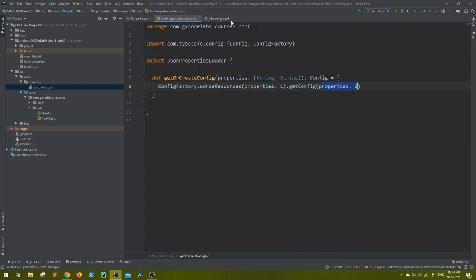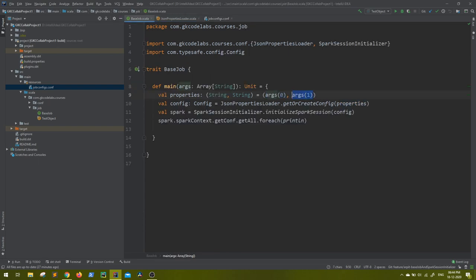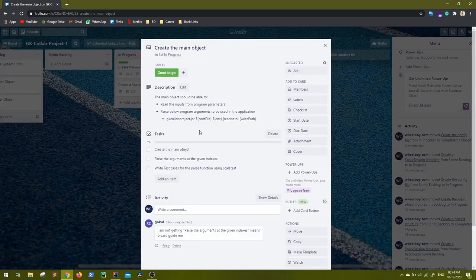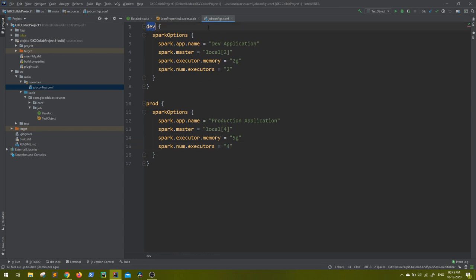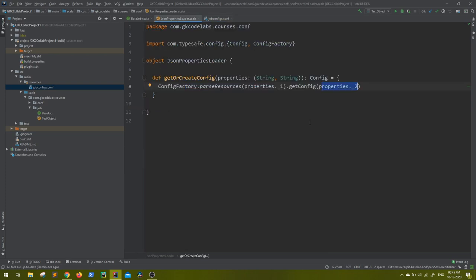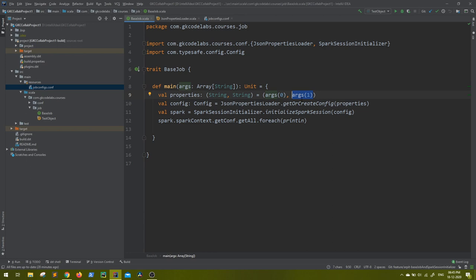From that file, which config I need to pass is properties underscore two - that means the second part, which is the environment. As we say here, environment - what is the environment? Environment is nothing but dev. So from job_config.conf the environment dev, or environment prod - and that's all it returns. So ConfigFactory.parseResources will return you a config object. So wherever we are calling it, it will be having a config object set with all those parameters within that conf and within that tag.